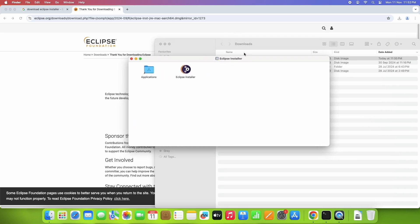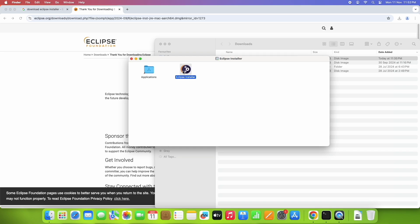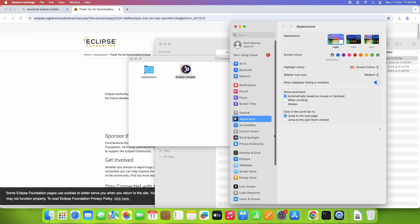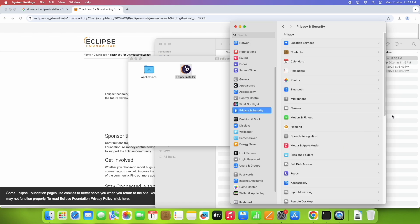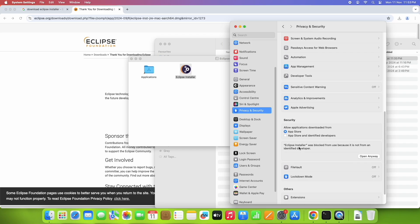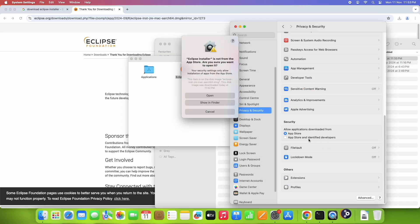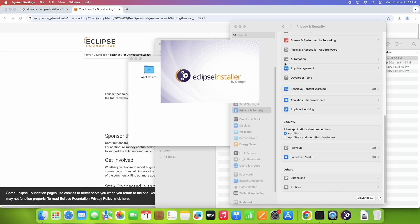A pop-up box will appear — type your Mac password and click the blue 'Modify Settings' button. Another pop-up will appear; click Open. The DMG file will be mounted and launched. When launching the Eclipse installer, macOS may restrict it again. Go back to Privacy & Security, click 'Open Anyway', allow it to run, give the Mac password, click Modify Settings, then click Open.